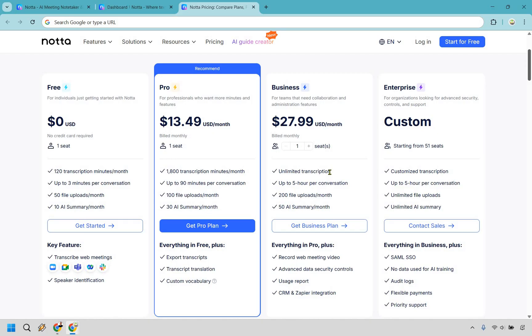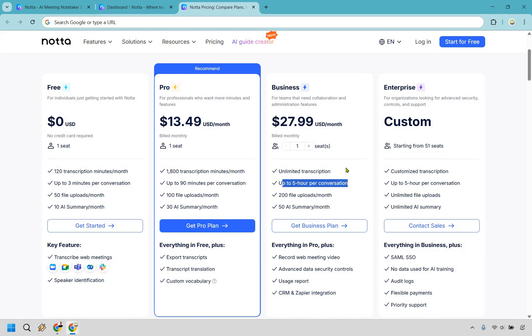Business is going to be where it beefs up a little bit, in my opinion, especially for the fact that you get unlimited transcription. So if you need to do that, that's going to be very beneficial for you. You also get up to five hours per conversation. That's going to be very beneficial.